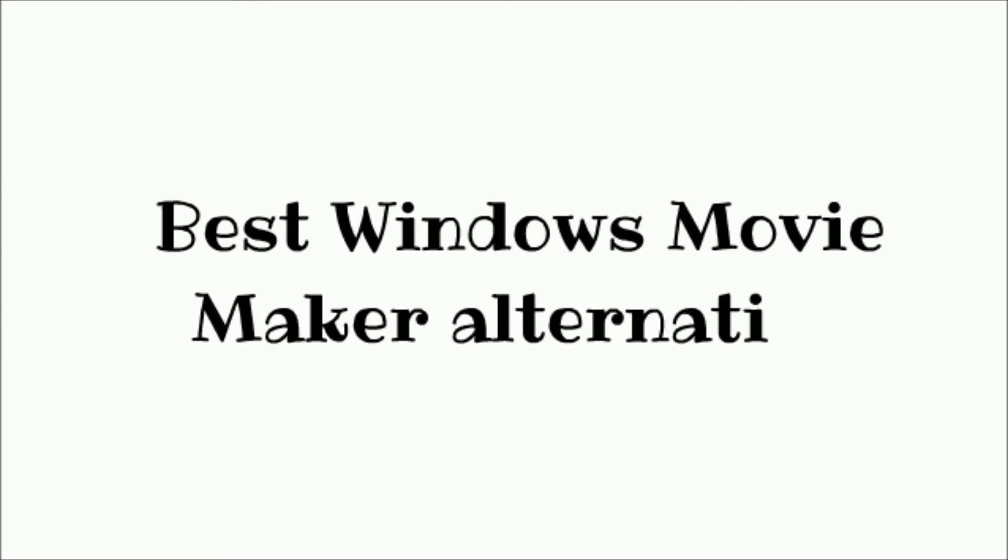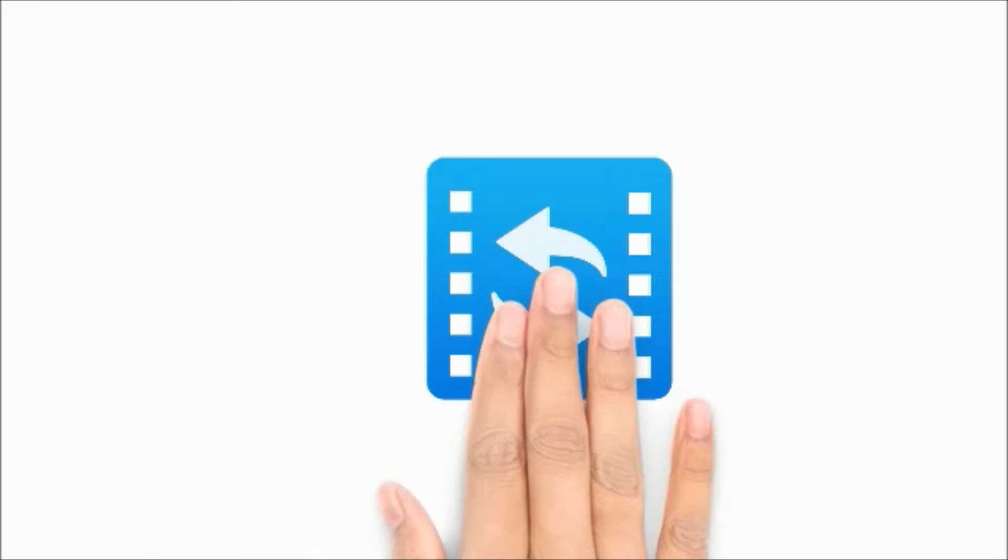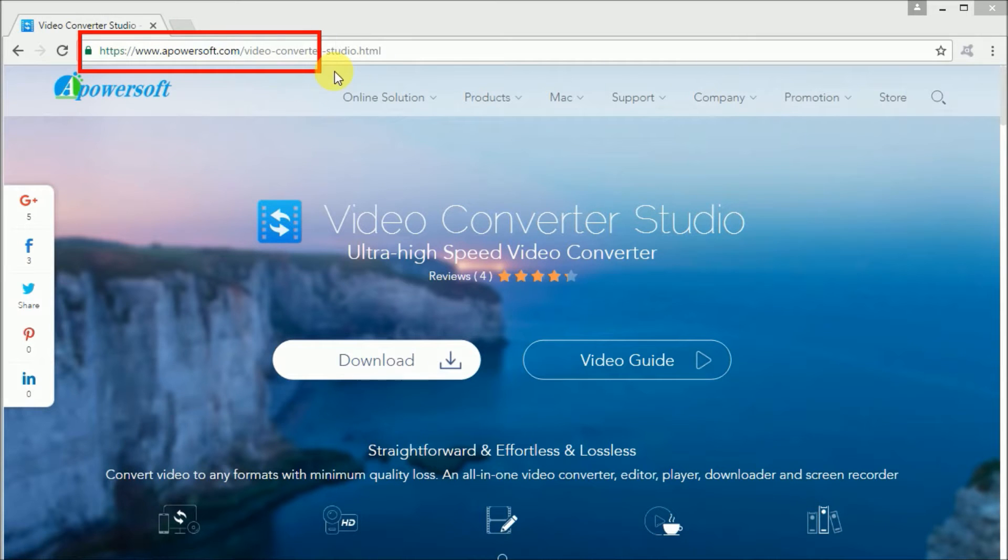Hi! Today, I'll show you the best Windows Movie Maker alternative, which is PowerServe Video Converter Studio.